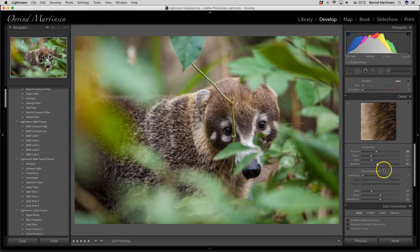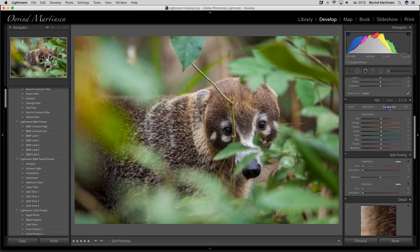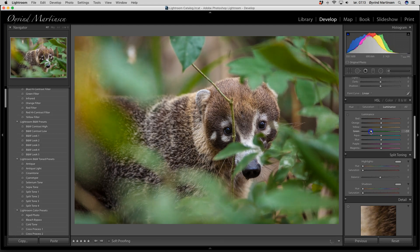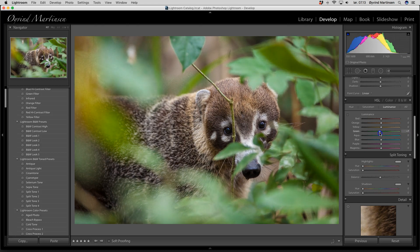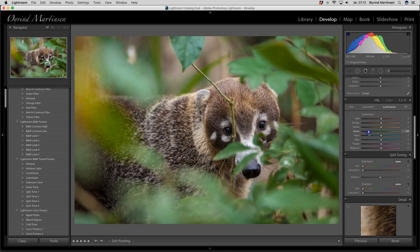We have a lot of green and light green color in this scene, so we can go to the HSL tool. I'm going to darken the green a little bit so it doesn't steal too much attention from the animal. Just drag it a little bit down — see here, the animal comes more out. Darken a little bit down, around there.